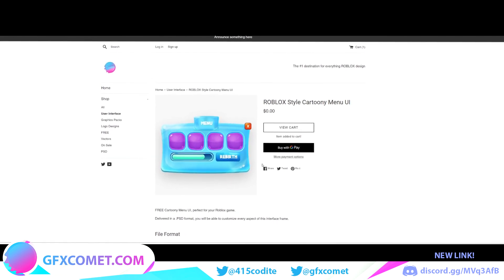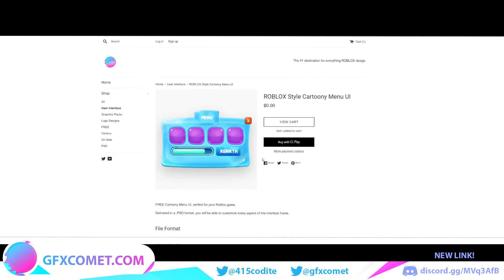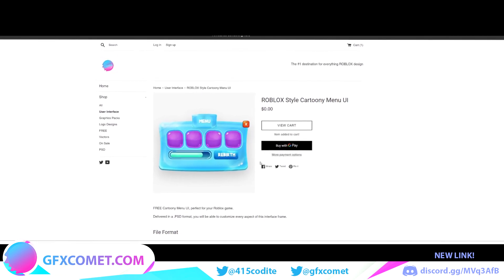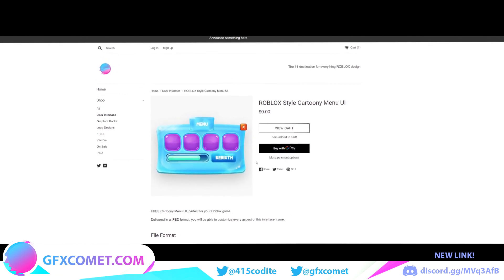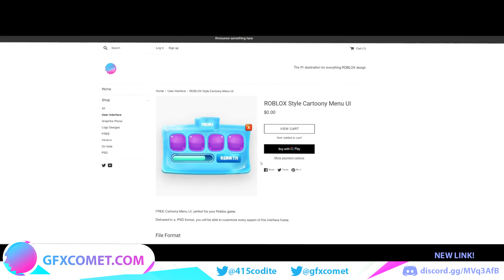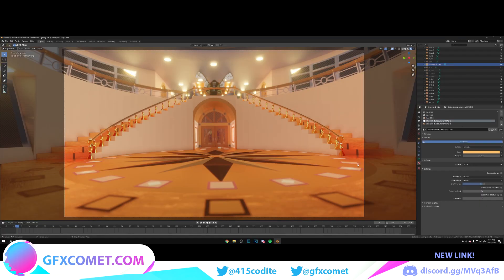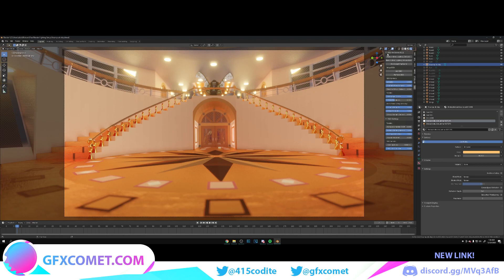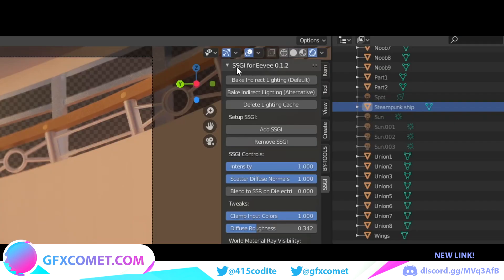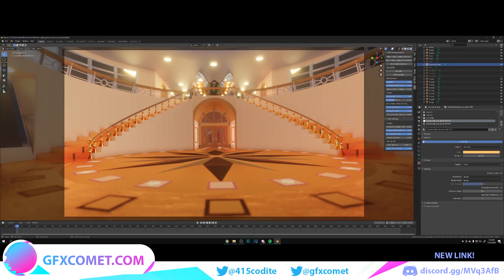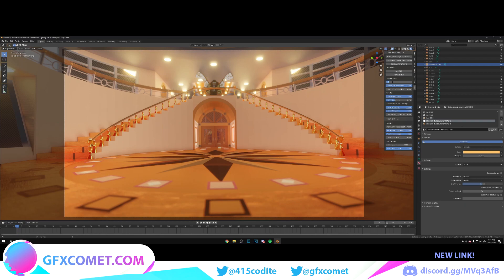The reason why the lighting still looks decent for Eevee is because we're using this plugin right here. It's called SSGI for Eevee. It's completely free. You can look it up, download it, and this is basically what this video is going to be about.